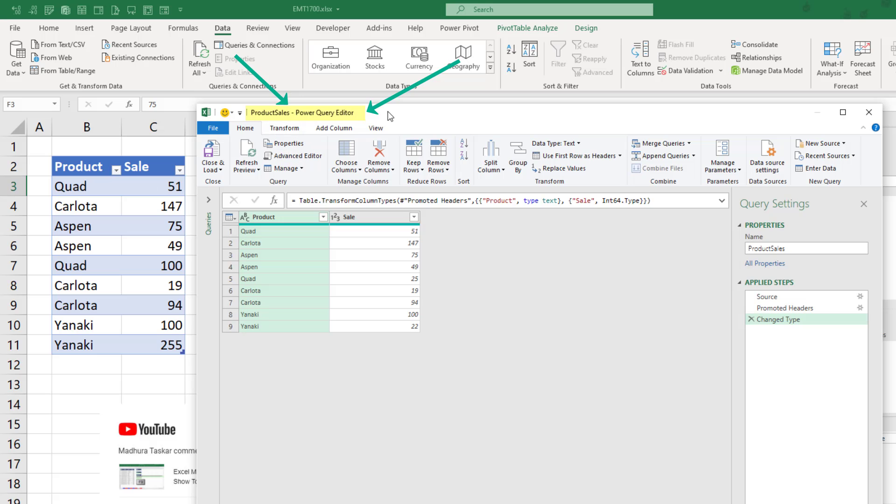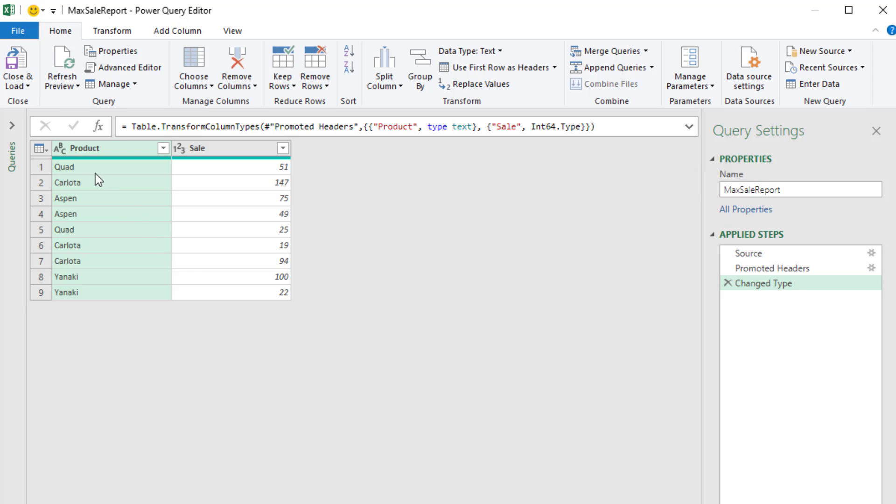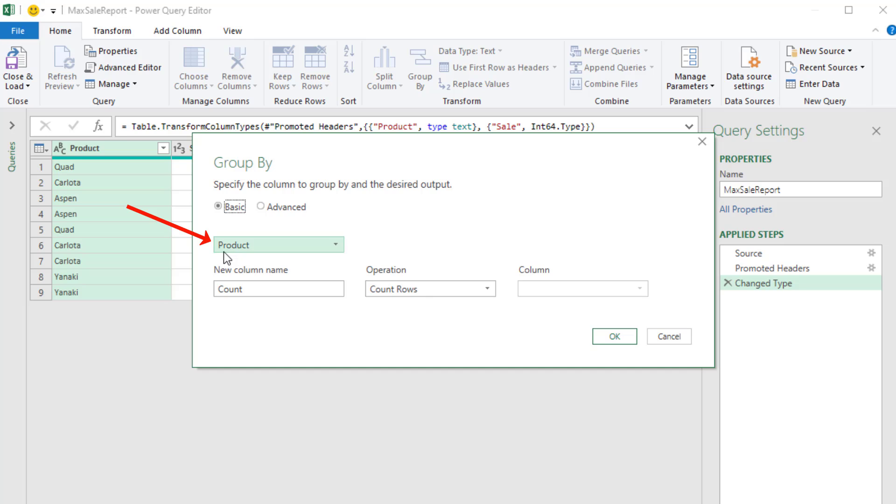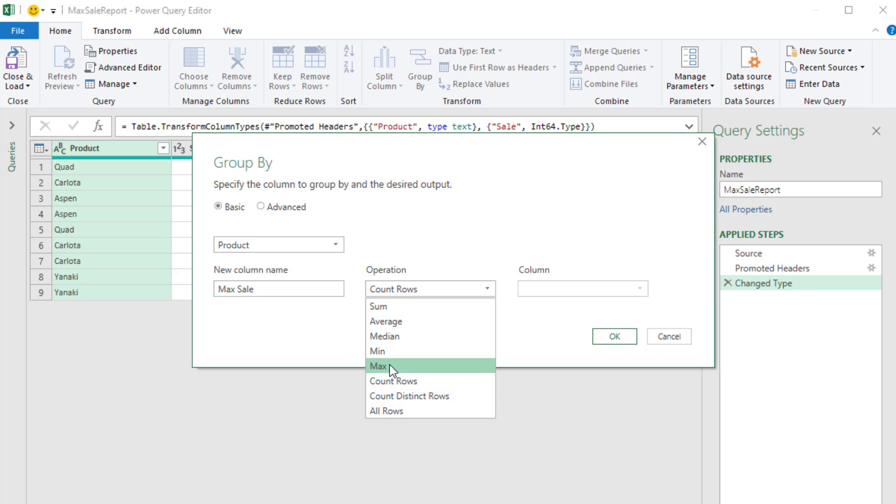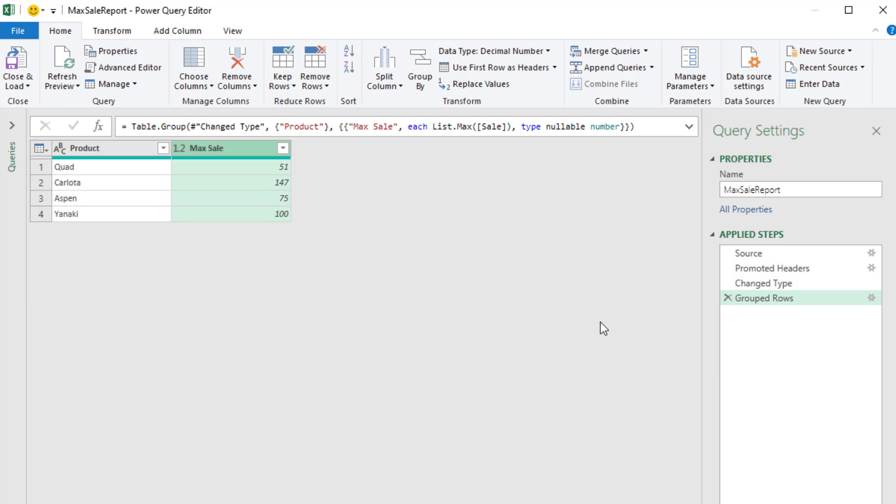This is the Power Query editor where we get to import our data and make any transformations. I'm going to come over and rename the query something like max sale report. Now in our report, we need a unique list of product. And the way we do that in Power Query is with the Group By feature. So we select the product column, Home, Group By. By selecting the product column, that means we'll get a unique list. And then we decide the aggregate calculation. This is the name of the new column, Max Sale. The operation is Max. The column we want Max to operate on is Sale. Click OK. And so as part of the import process, we have transformed our data.